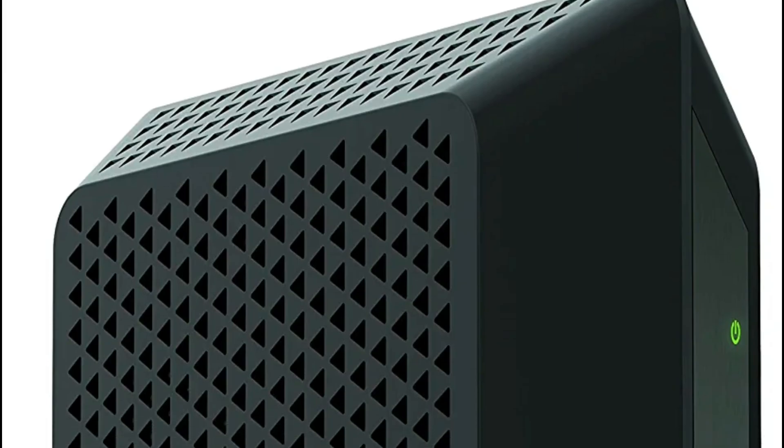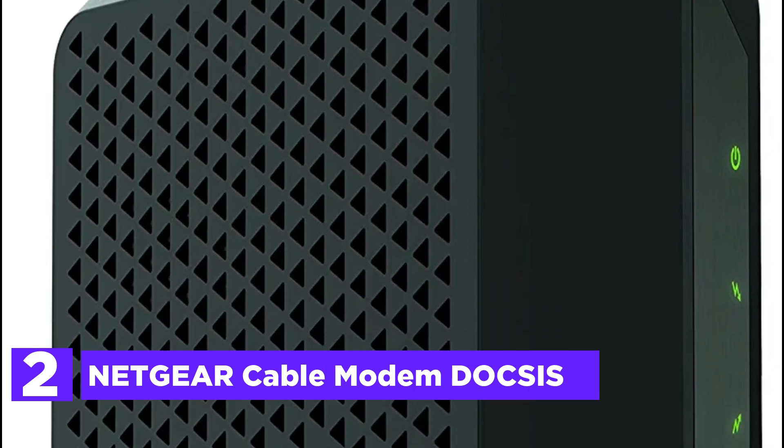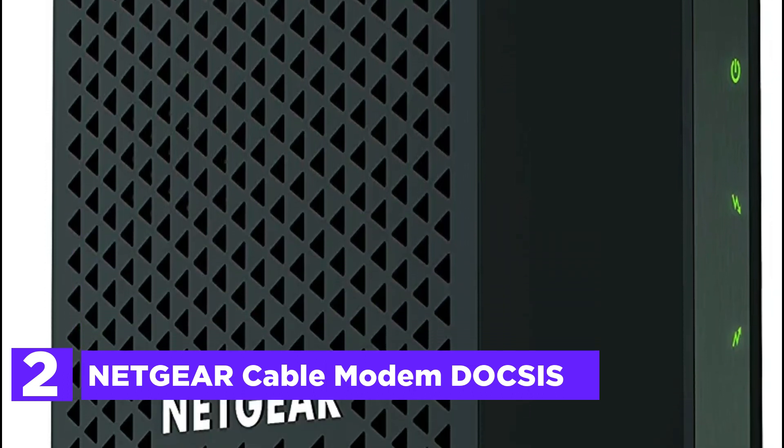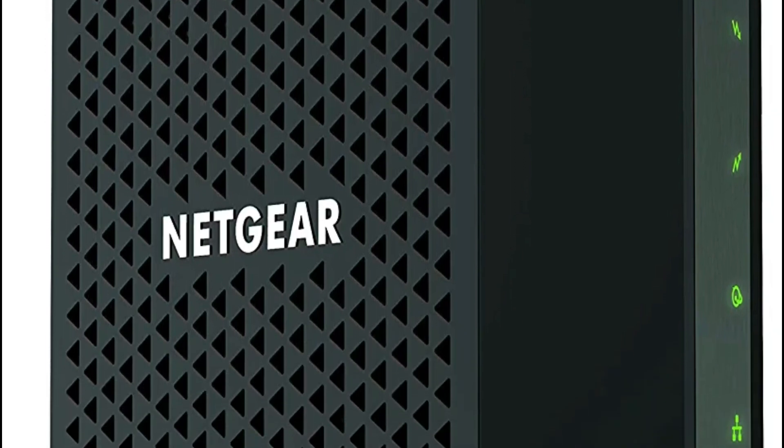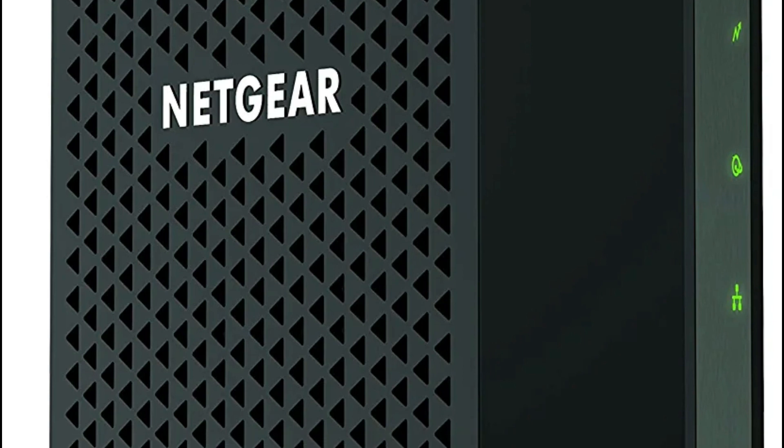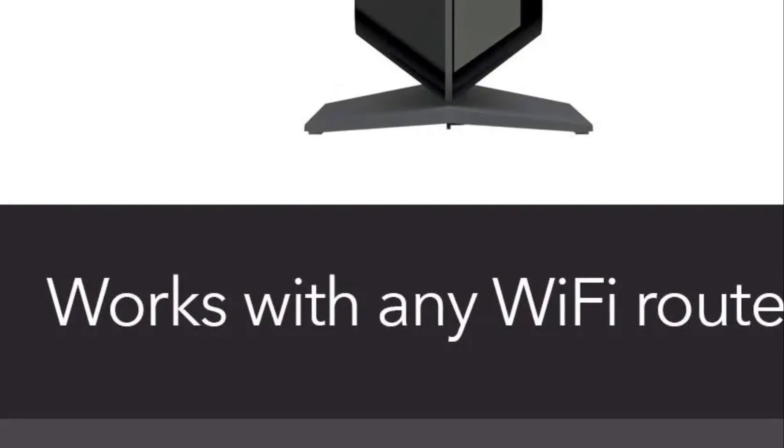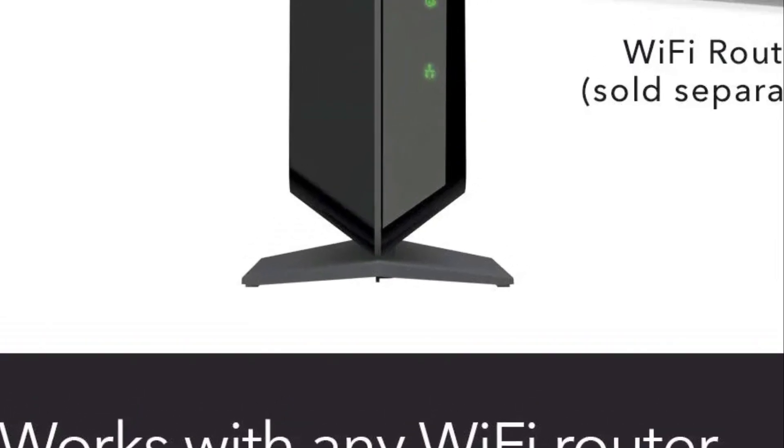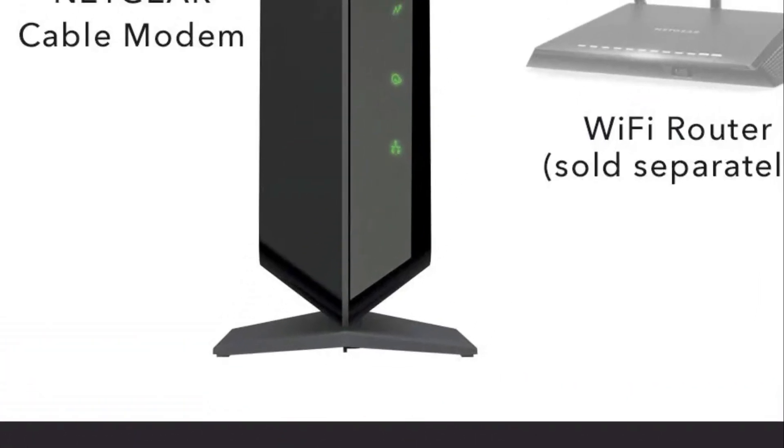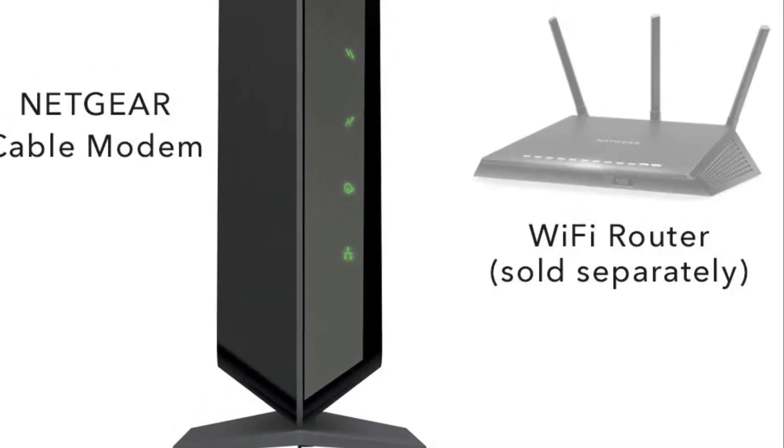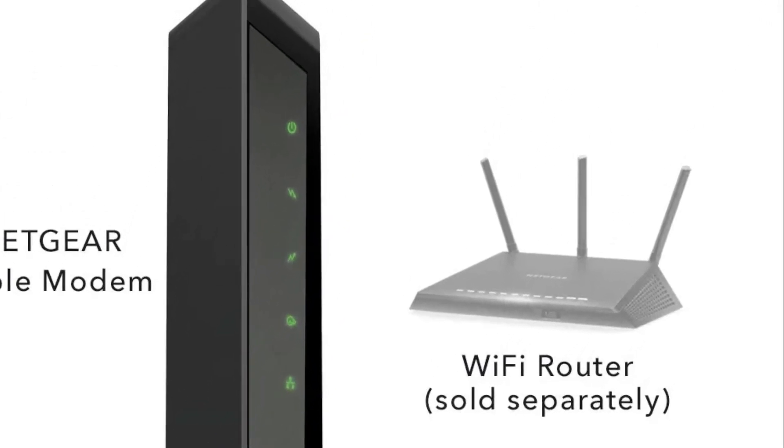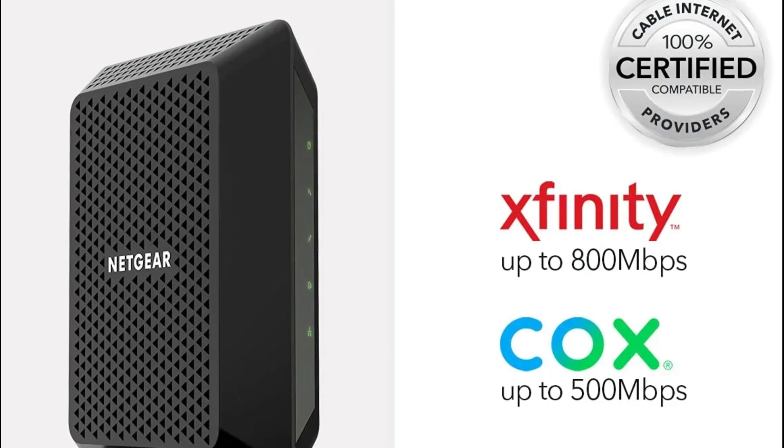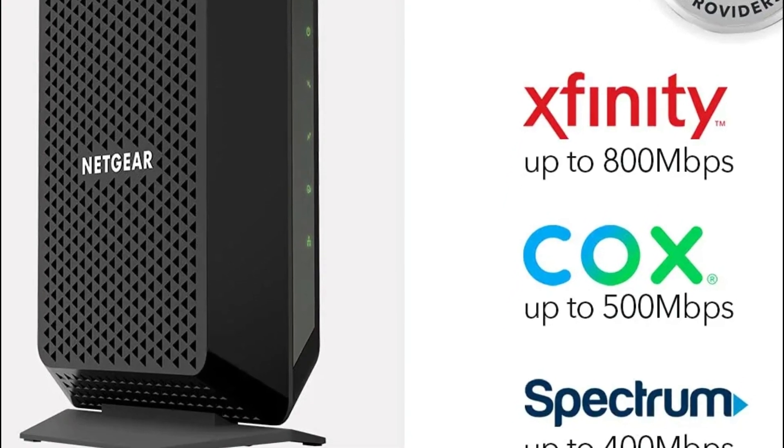Number 2 in our list, Netgear CM700 DOCSIS cable modem. Connects to high-speed internet at speeds up to 1.4 gigabits per second. CableLabs certified DOCSIS 3.0 provides speeds up to 32x greater than DOCSIS 2.0 devices. Gigabit Ethernet port allows faster downloads. Certified to work with all major cable internet providers including Xfinity from Comcast, Spectrum, Cox, and many more.